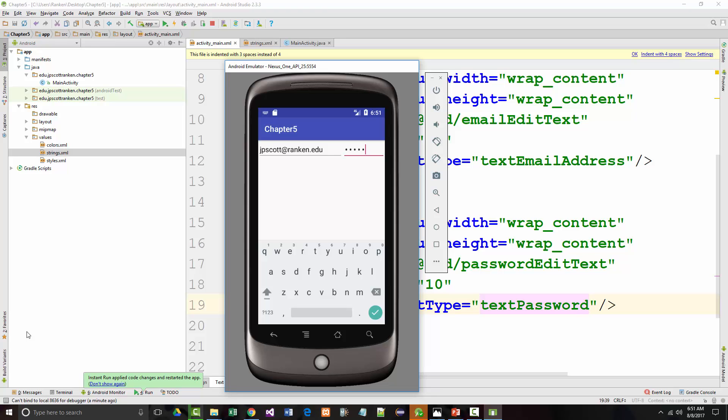There's a bunch of different things that you can change. There's also a Windows soft input attribute that you can set to either state hidden, which always hides the keyboard, state visible, which always shows the keyboard, and state unchanged, which only shows it when you enter the activity.